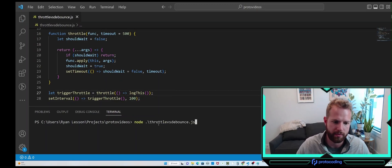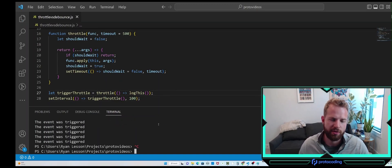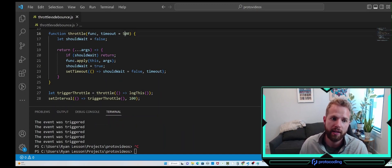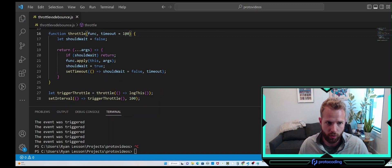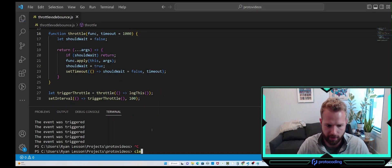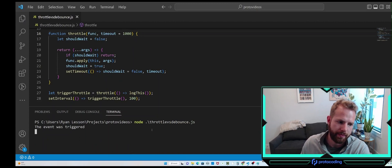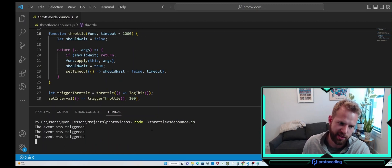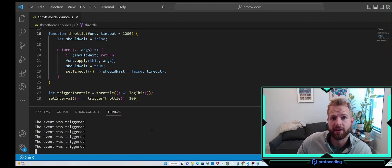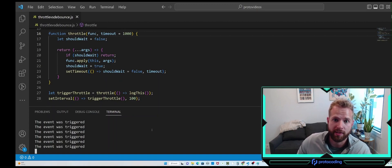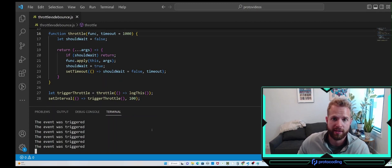Let's run it. You can see it was immediately shown, and then after every 500 milliseconds you see it again. Let's increase this to one second for a more pronounced version. As you can see, the function is being executed 10 times, but we're only taking one call, waiting 1,000 milliseconds within that timeout, and then taking another single call and resetting the process.